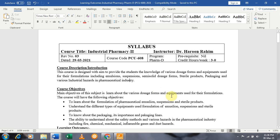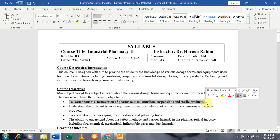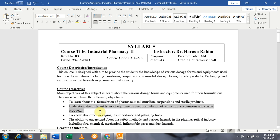Apart from the formulation of these dosage forms, we will also discuss the equipment used for their formulation. The course will have the following objectives: the first is to learn about the formulation of pharmaceutical emulsions, suspensions, and sterile products, and to understand the various types of equipment used in the formulation of pharmaceutical emulsions, suspensions, and sterile products.